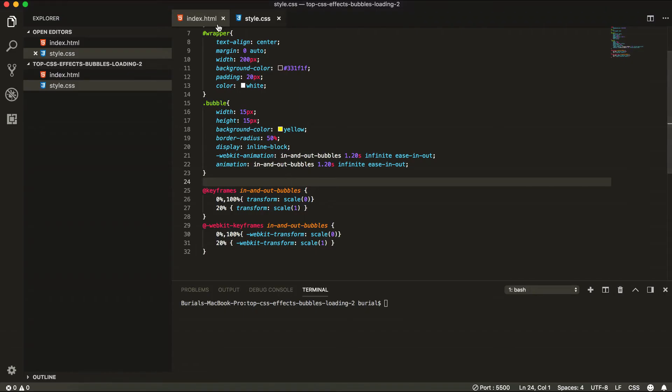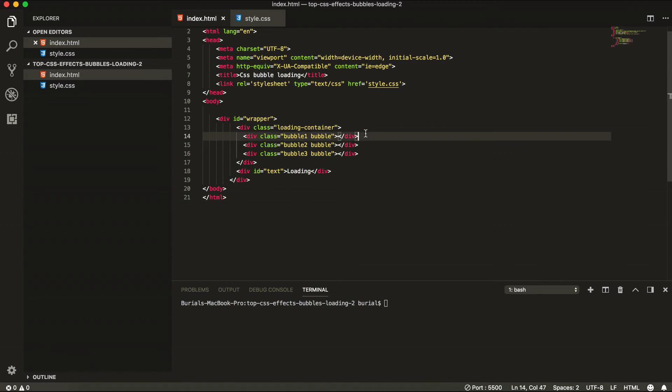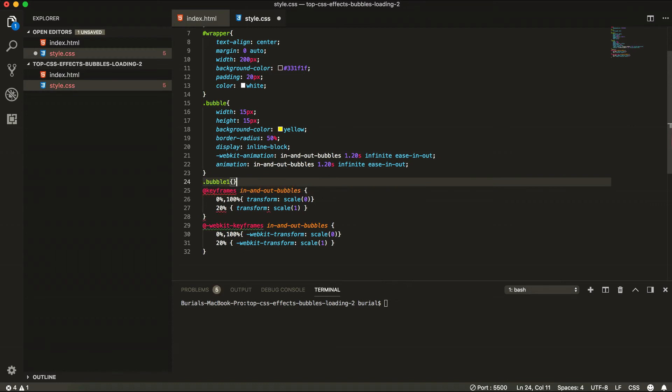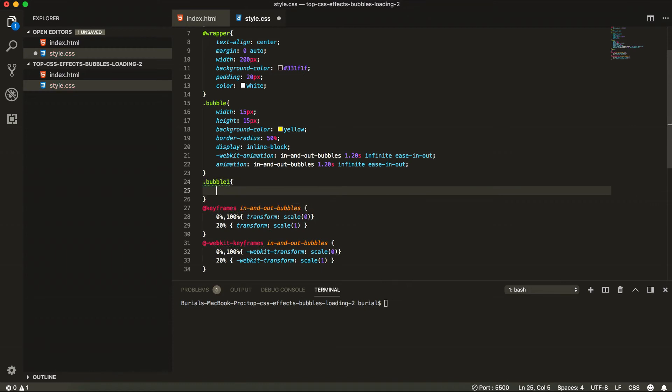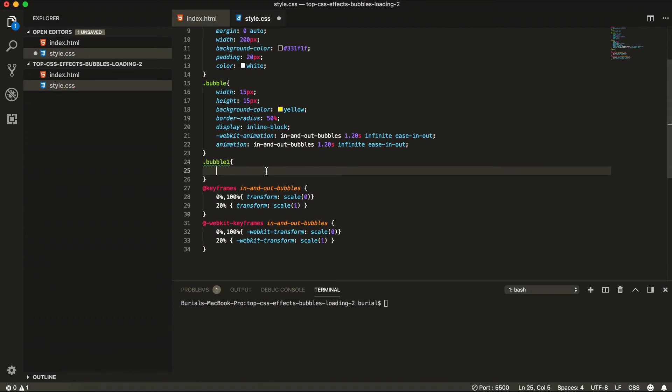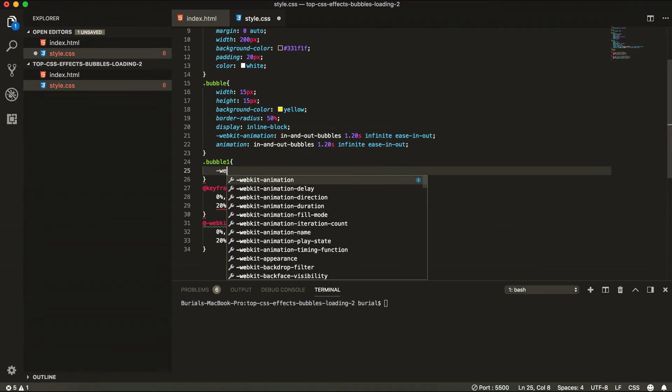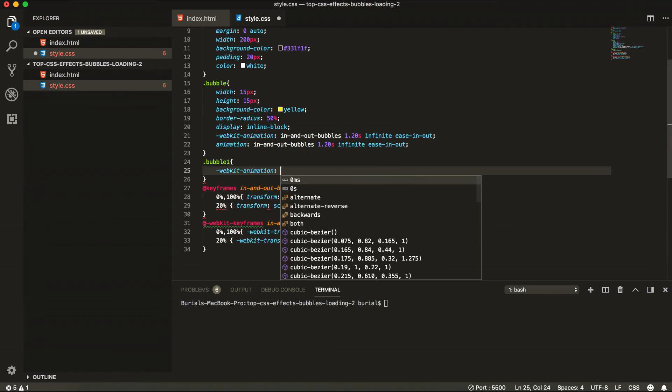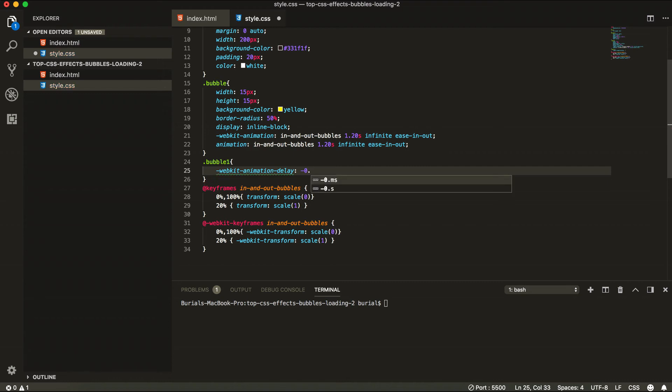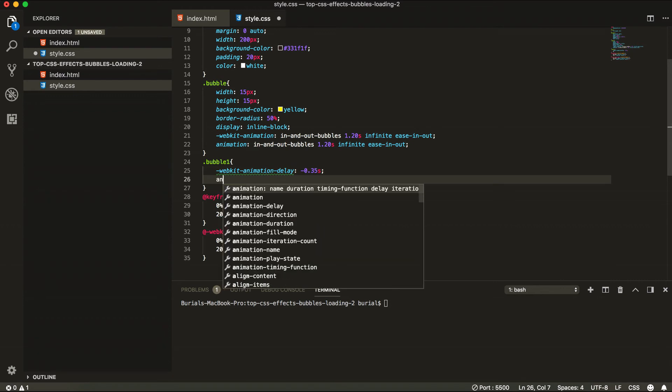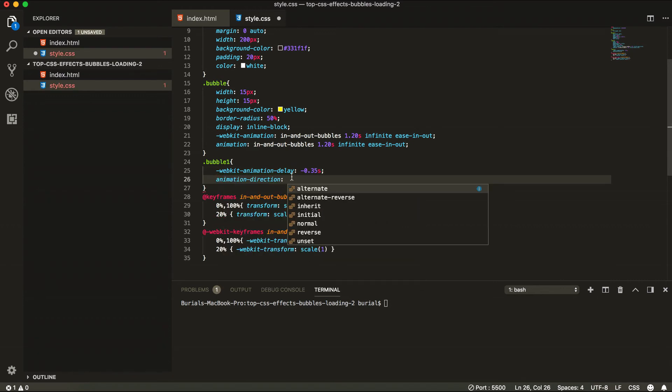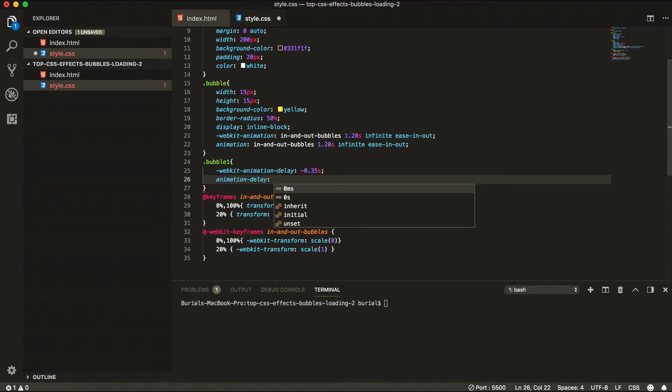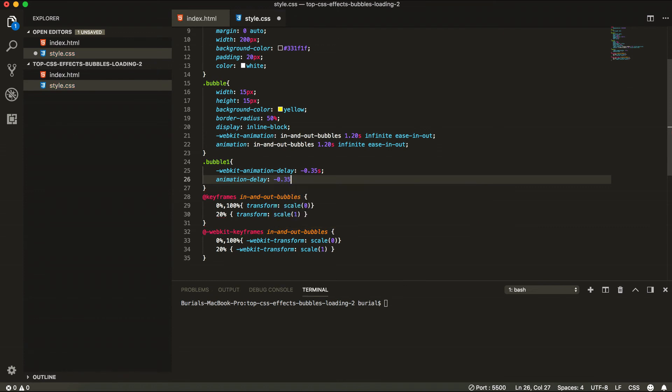So that's why we actually gave these classes here bubble1 and bubble2. So let's do this. For bubble1 we're going to grab this and add a WebKit animation delay. WebKit animation delay of minus 0.35 seconds. And also underneath it we're going to have the regular animation delay of the same minus 0.35 seconds.